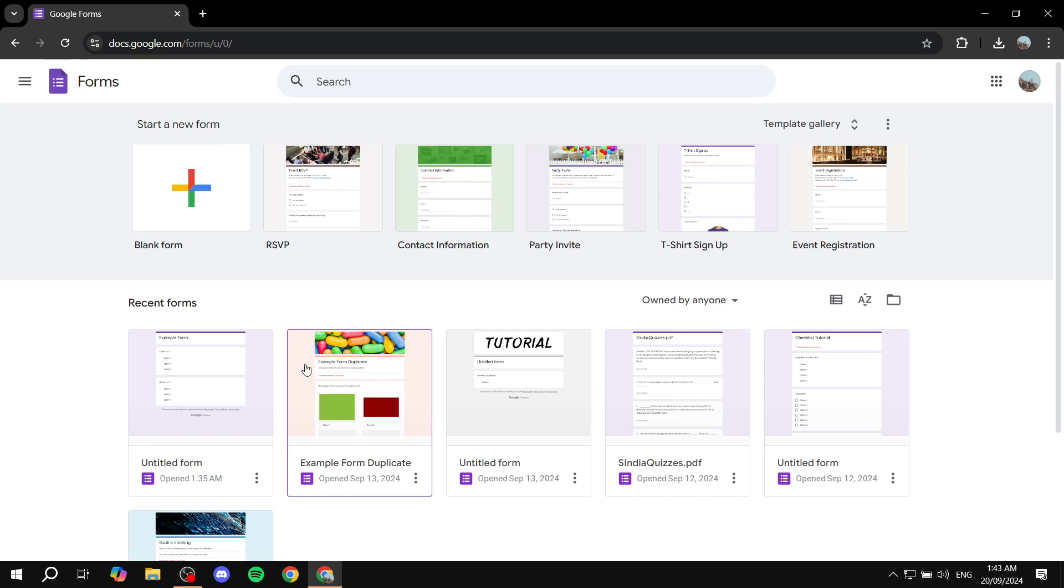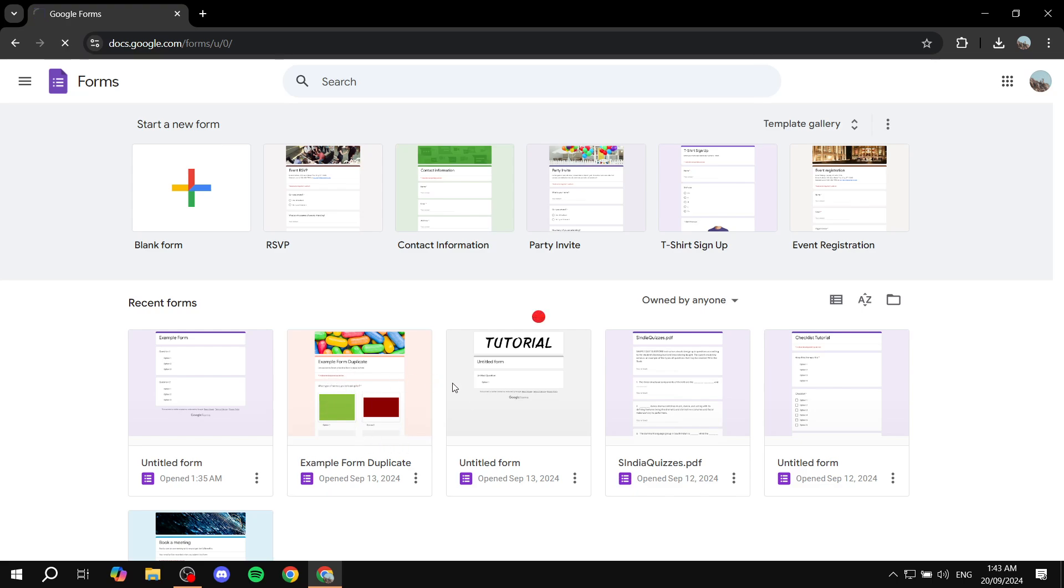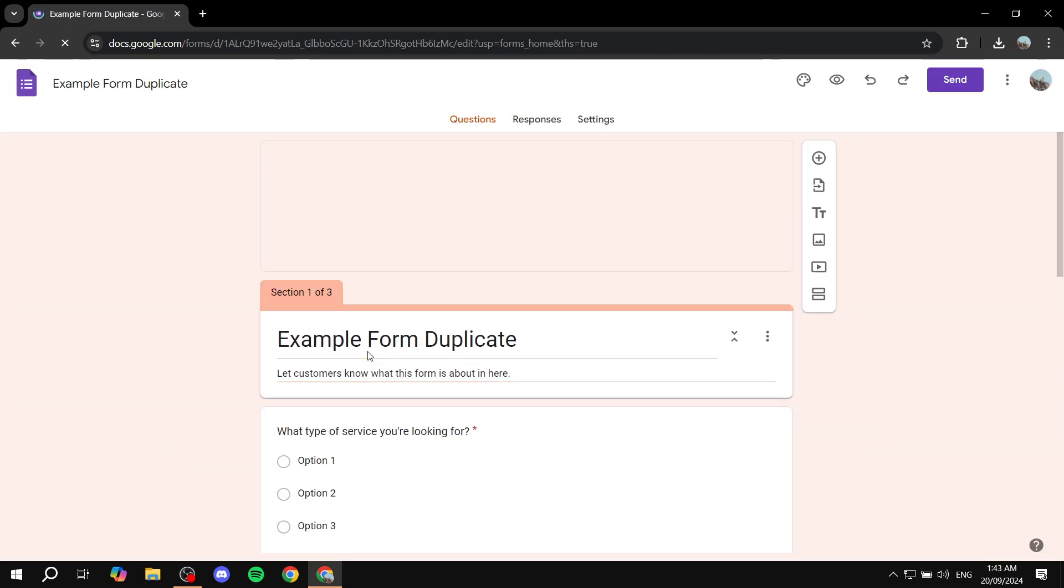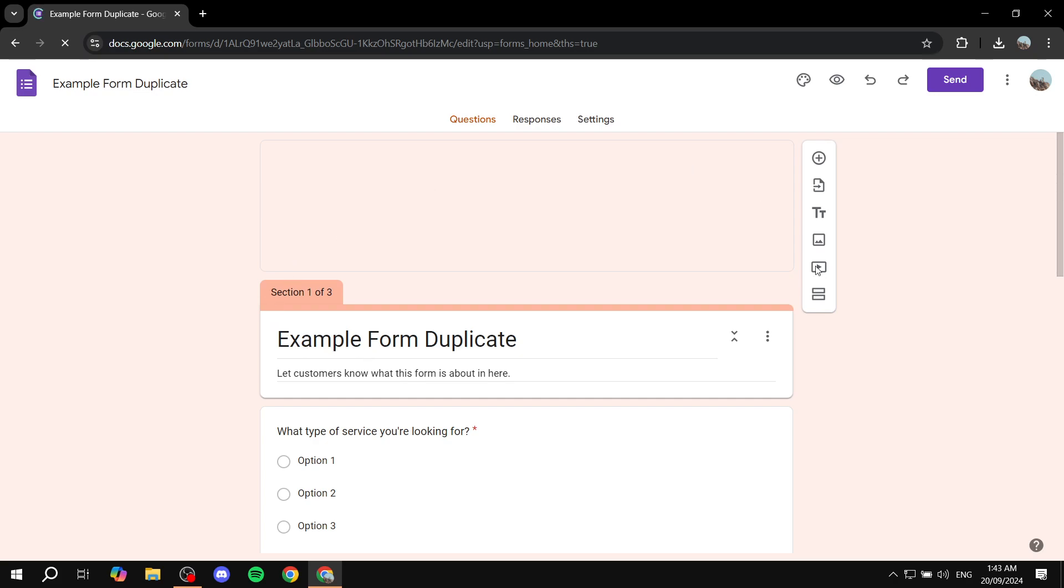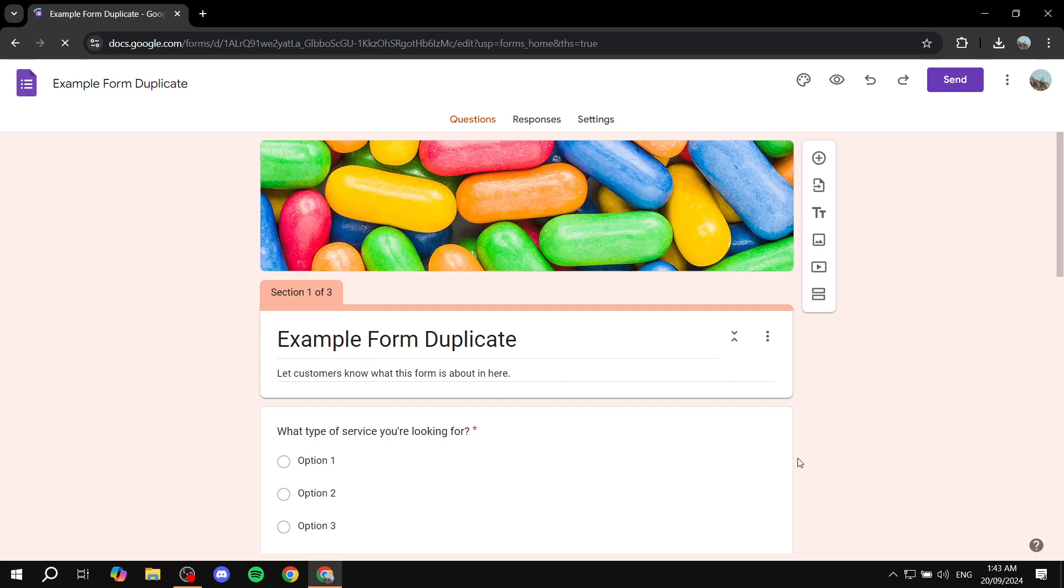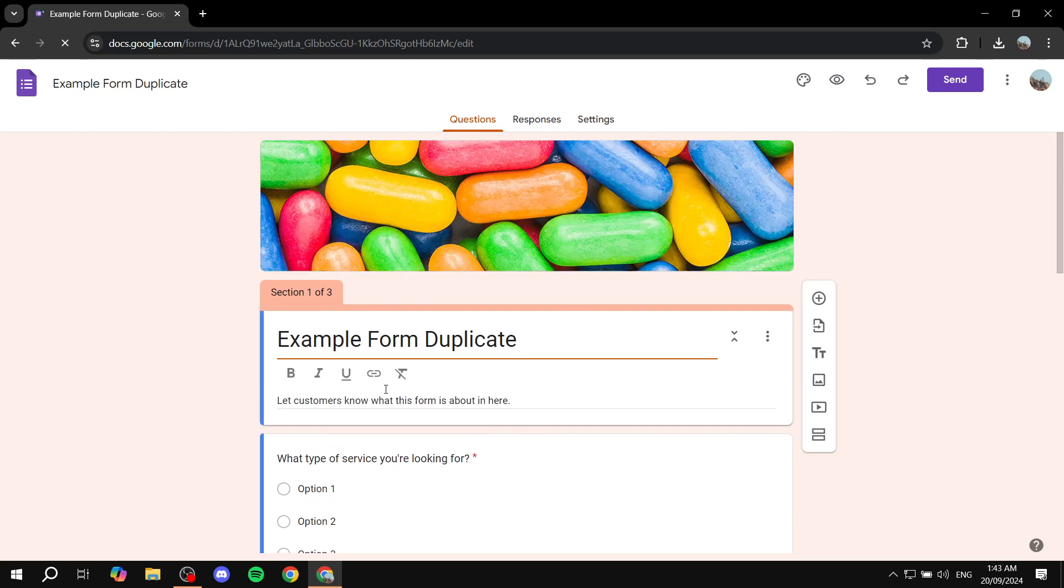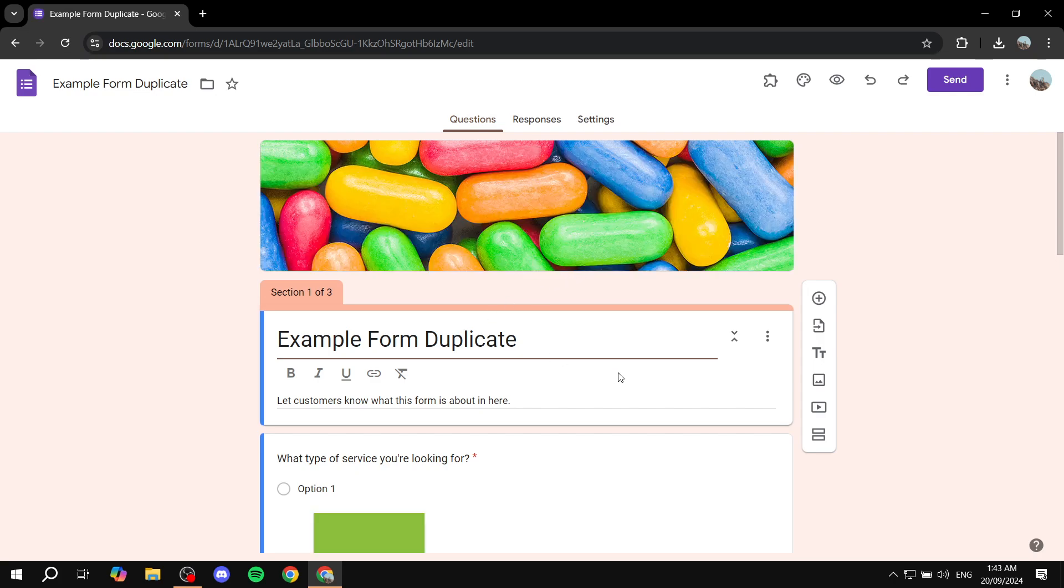So let's just go ahead and discuss how to actually achieve this. First you will need to just go ahead and open up the form that you want this to work, and I'm just going to use this example form that I have. Once you just open up your form, what you need to do is go to the Settings tab.